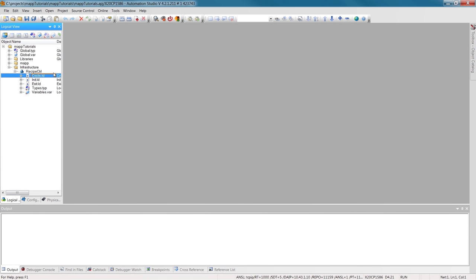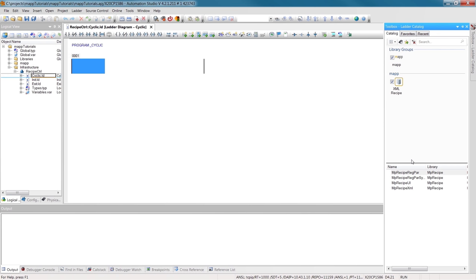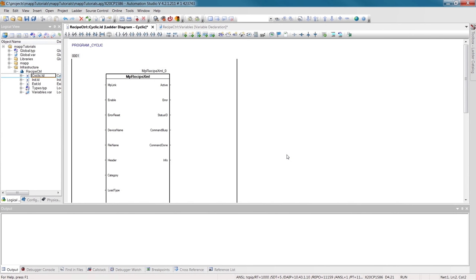To allow the user to load and save recipes, we'll add the MAP component MPRecipeXML. Using the MAP link input, we establish the connection to the configuration object that we created before, named GLINKRecipe. We'll enable the component by setting the enable input.